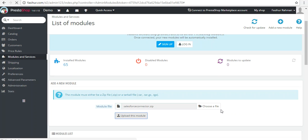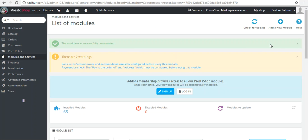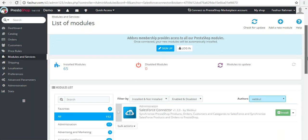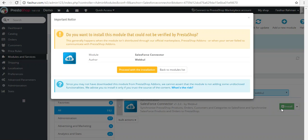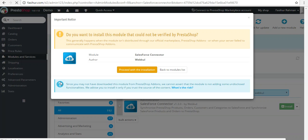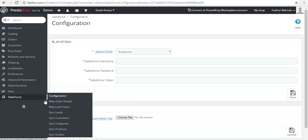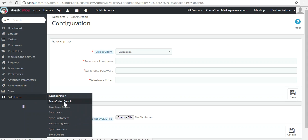You will get a confirmation once it gets installed. Scroll down to find the application and click Install, then click 'Proceed with Installation.' You will find a Salesforce Connector section — hover over it and you will find all the synchronization tabs for products, categories, customers, leads, order field mapping, lead status mapping, and everything.